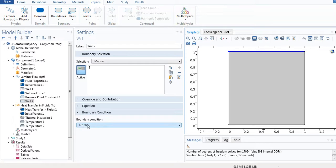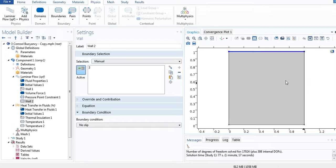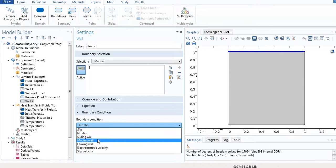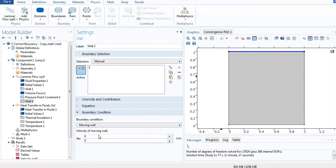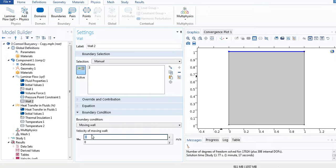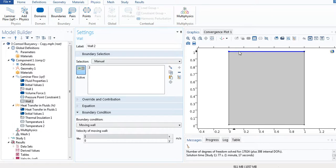The boundary condition is set to no-slip, which means the fluid in contact with the wall will experience no velocity. I will change it to Moving Wall and set the velocity UX to one meter per second, meaning this moving lid will be moving at one meter per second in the x-axis direction.